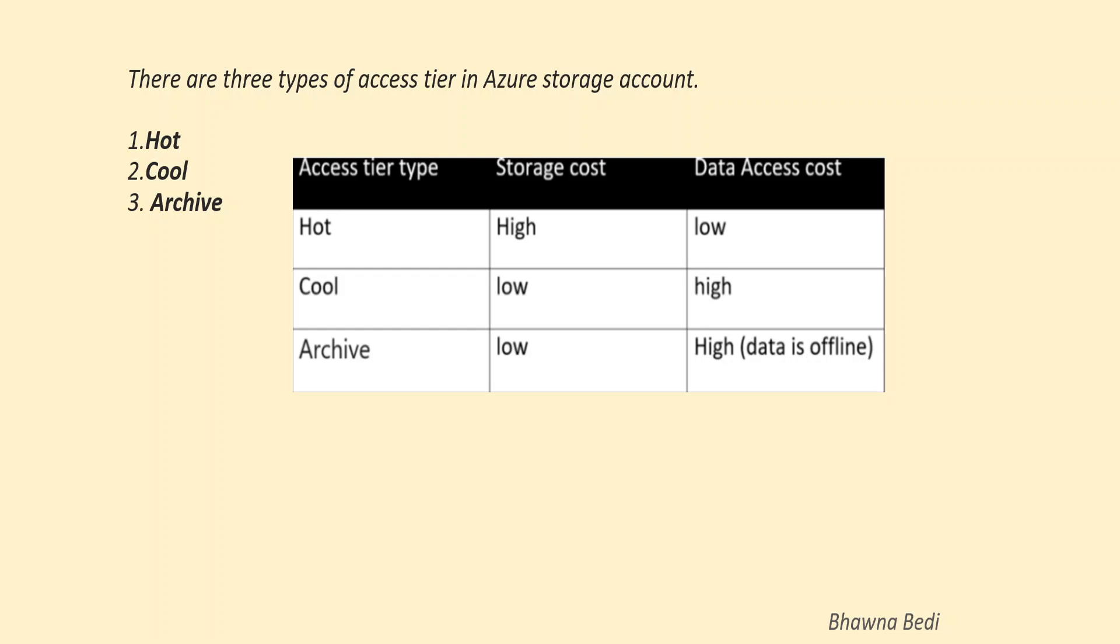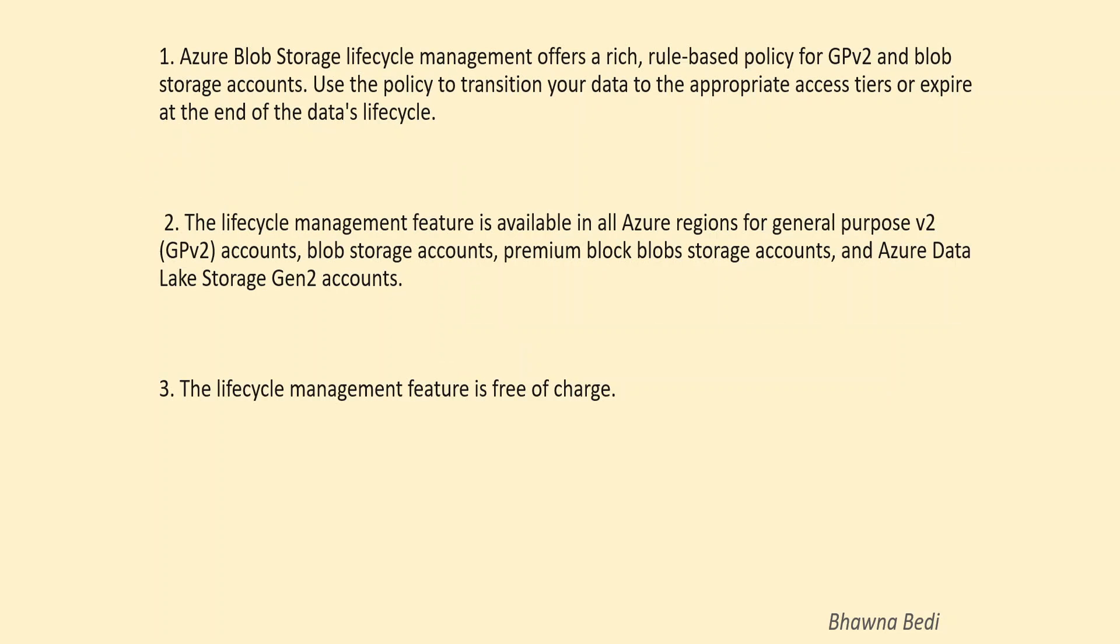And similarly, you have your archive storage account. When I talk about archive, the storage cost is low and the data is completely kept offline. And that is the reason your data access cost is really high when it comes to archive.